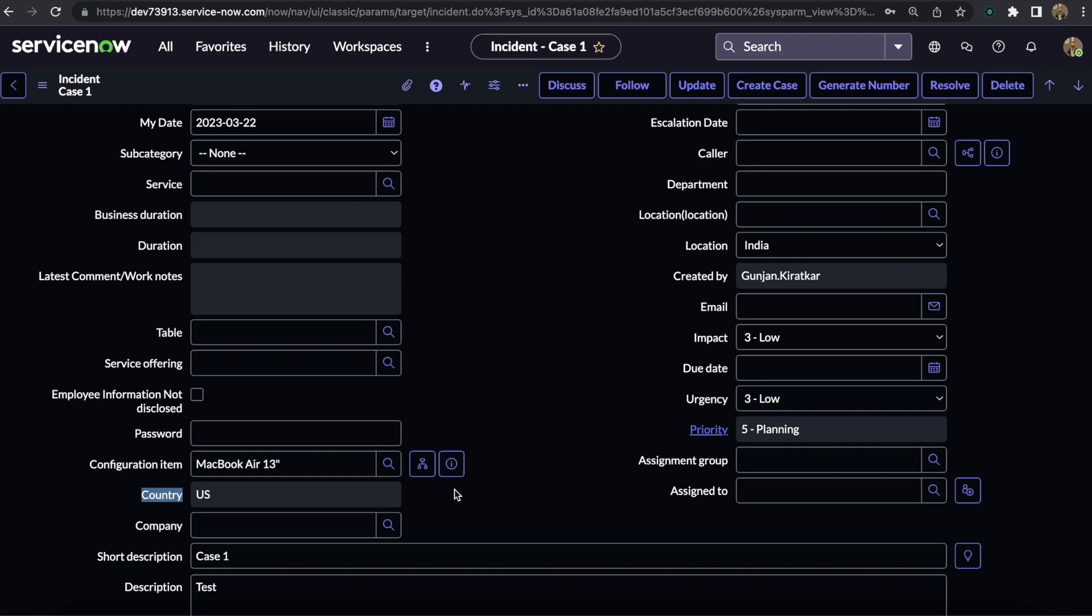They write down the code to use GlideRecord, enter the sys_id, get this particular record, and then try to change this Country from the background script. Now ServiceNow gives us the advantage to use the JavaScript Executor.